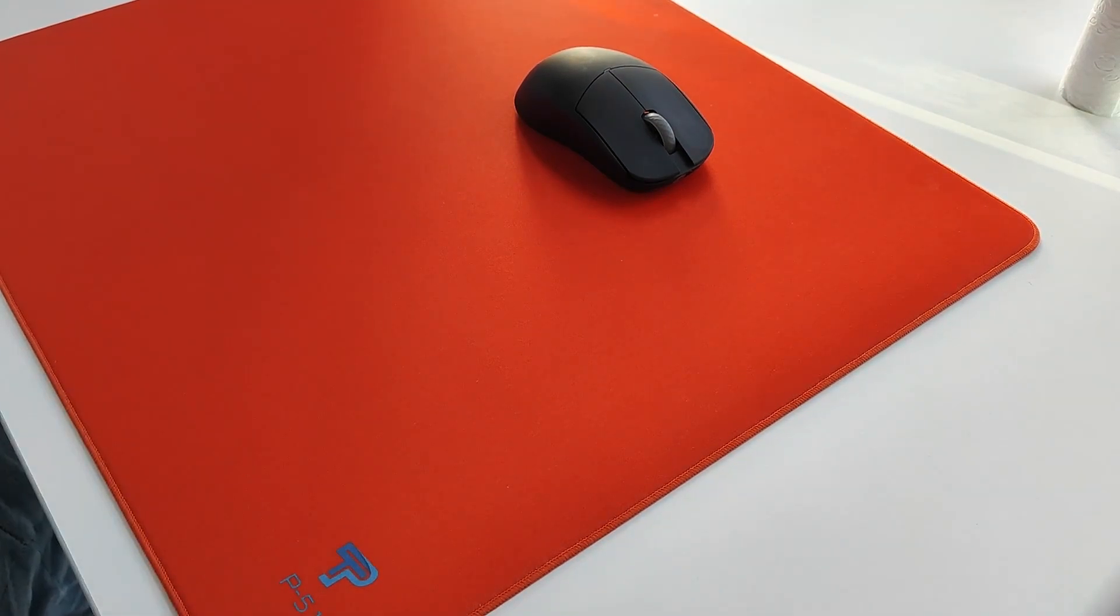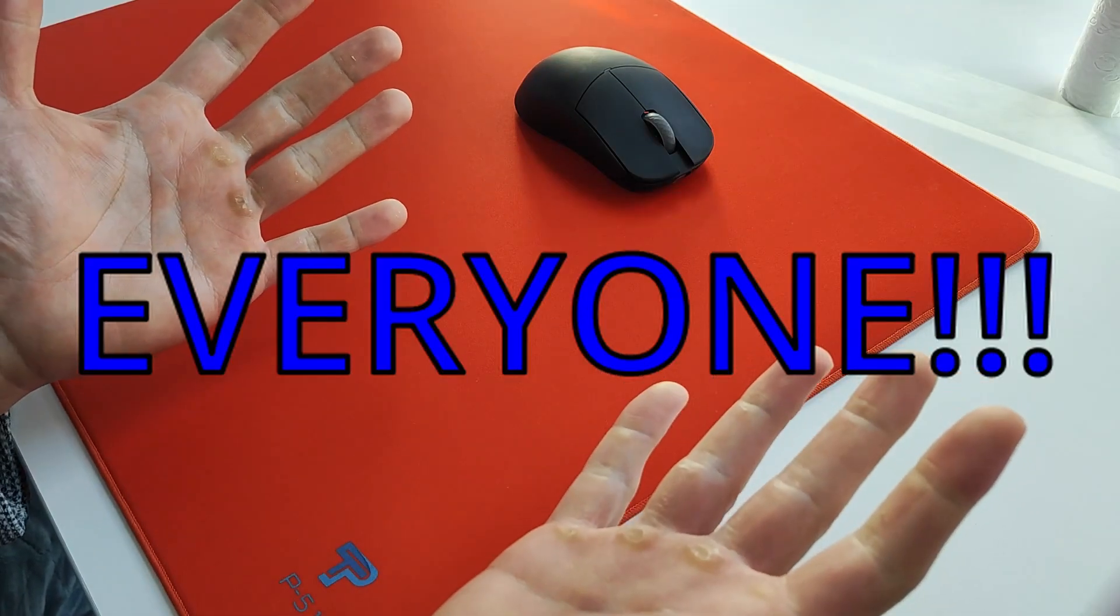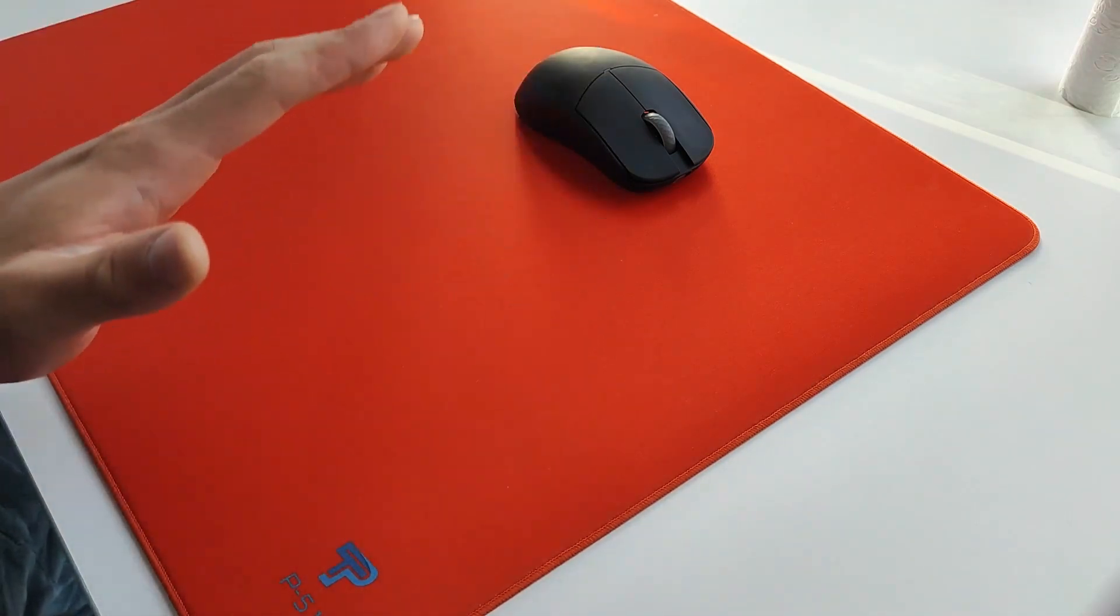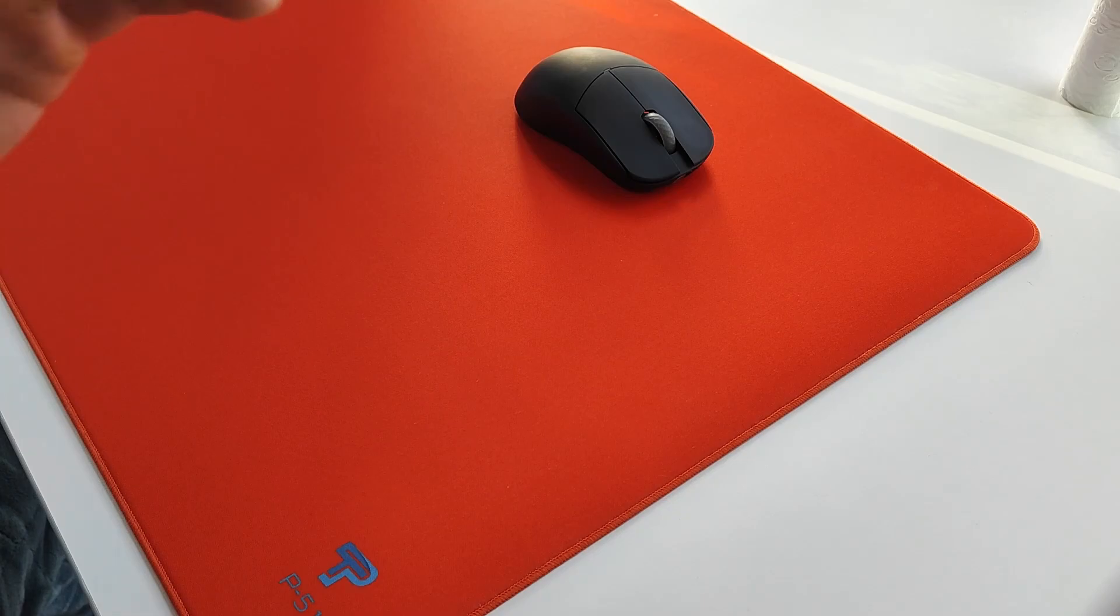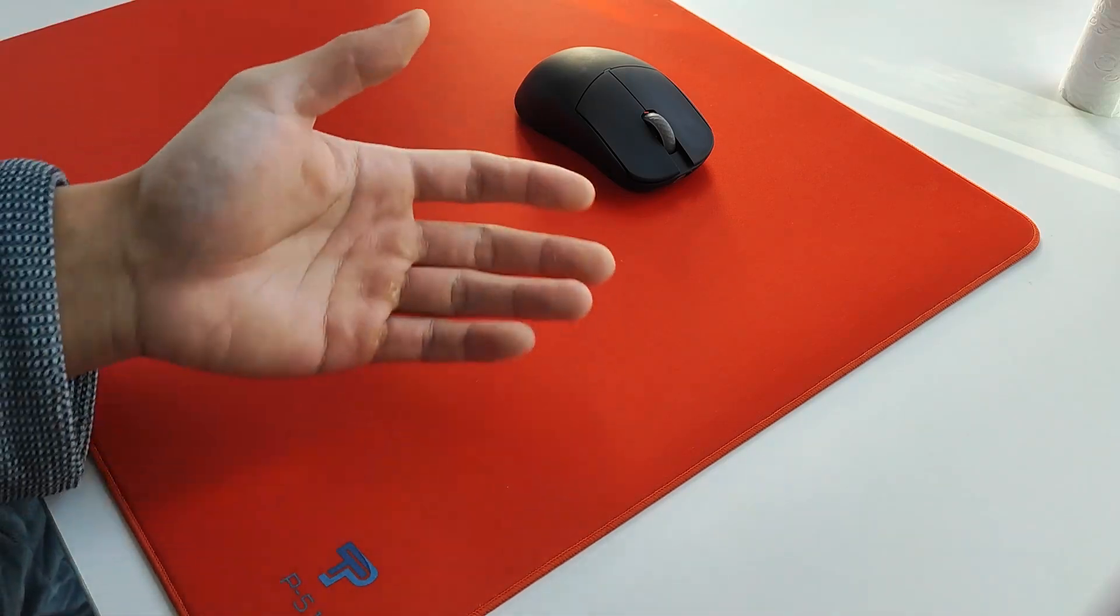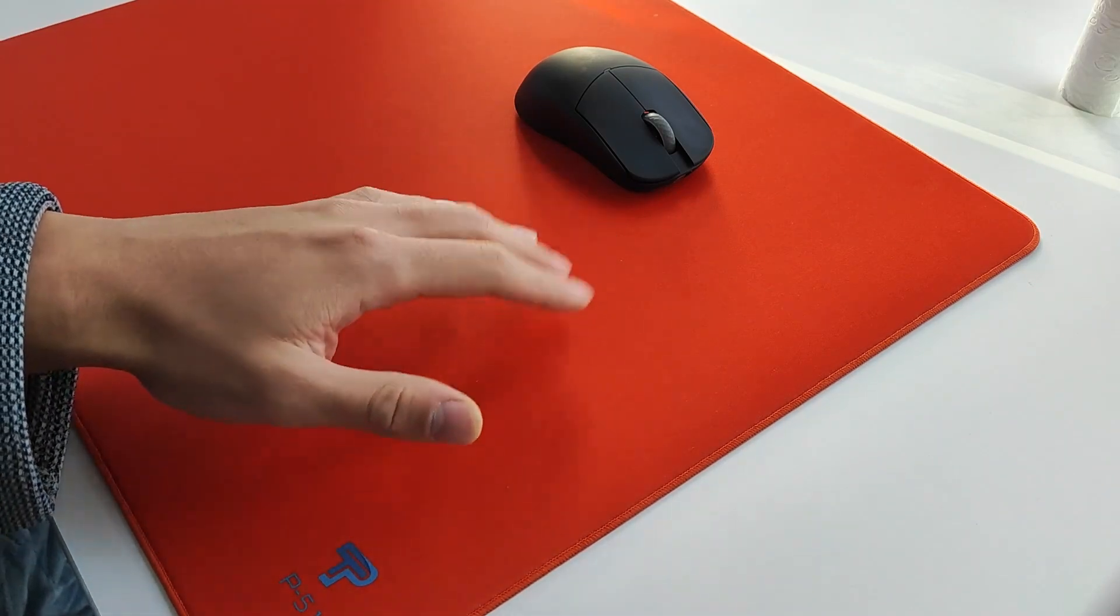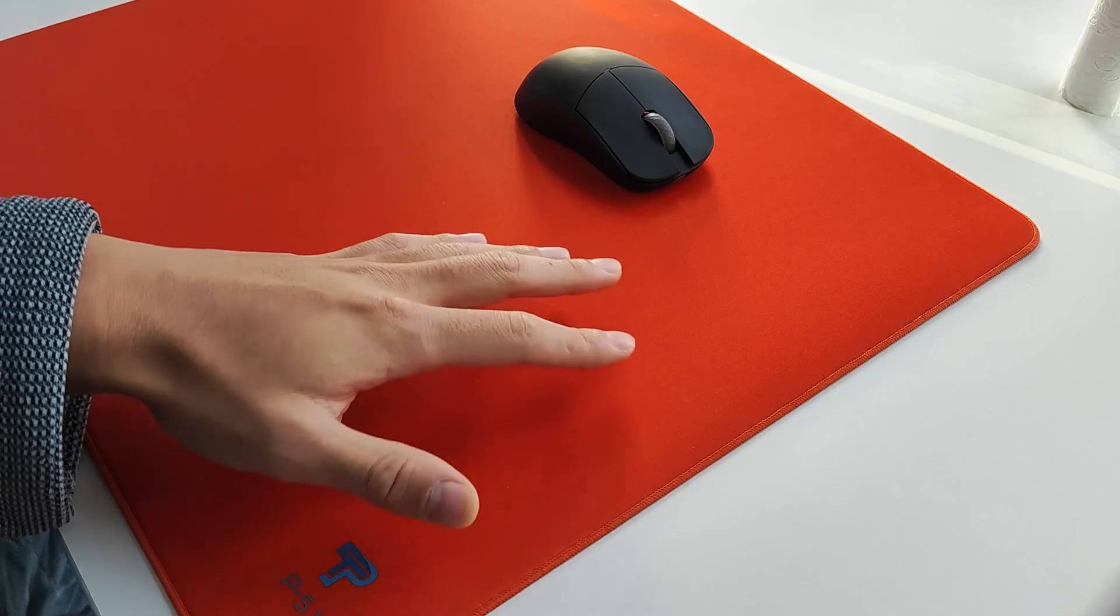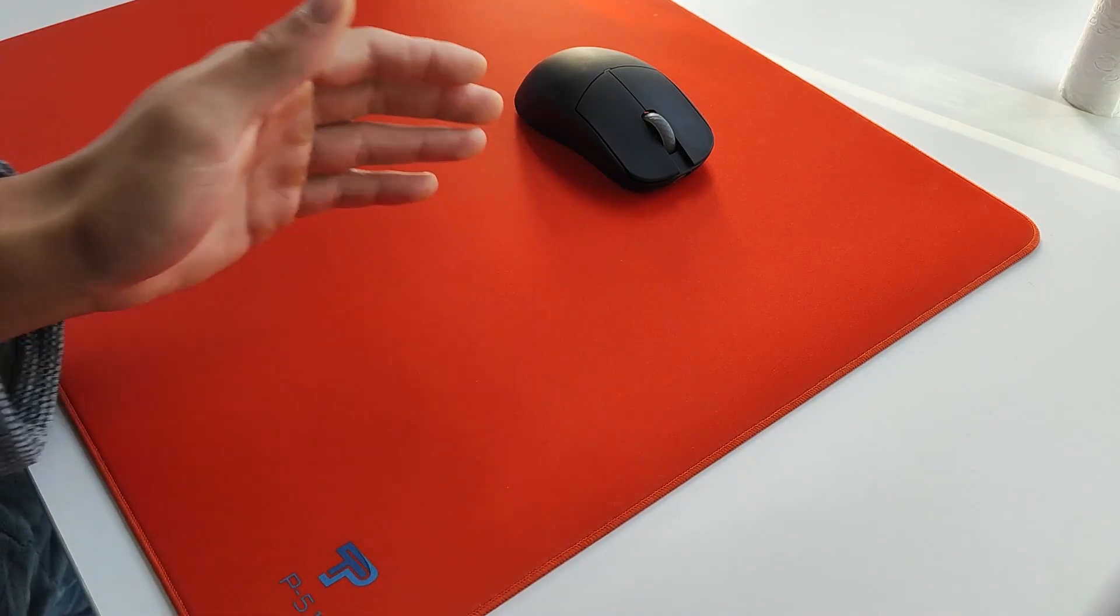So, who should buy this? Everyone. Any player of any game type, of any sensitivity, of anything, just any user. I recommend this to every single possible user out there. I just don't see how you can dislike this pad. It is goated.